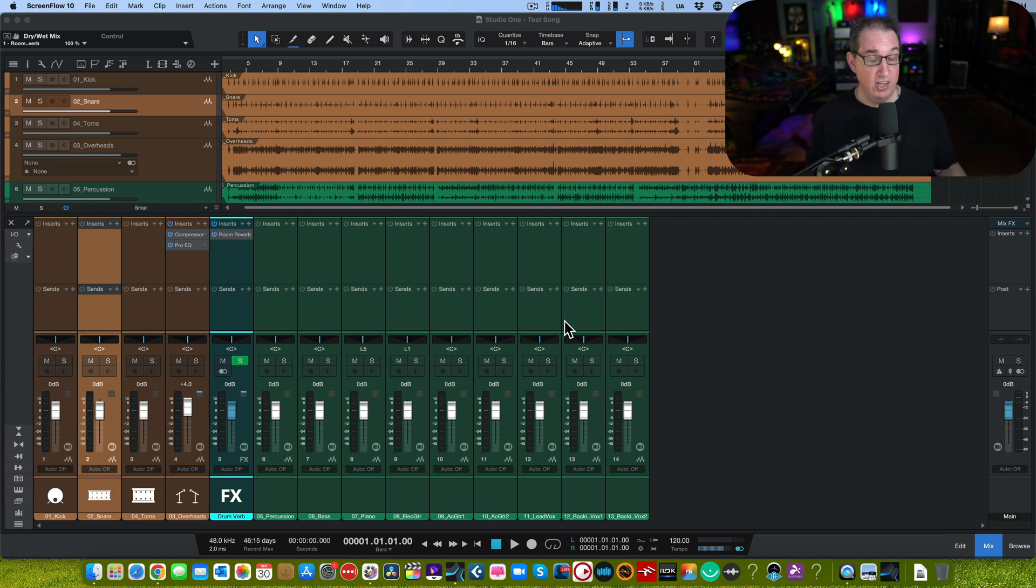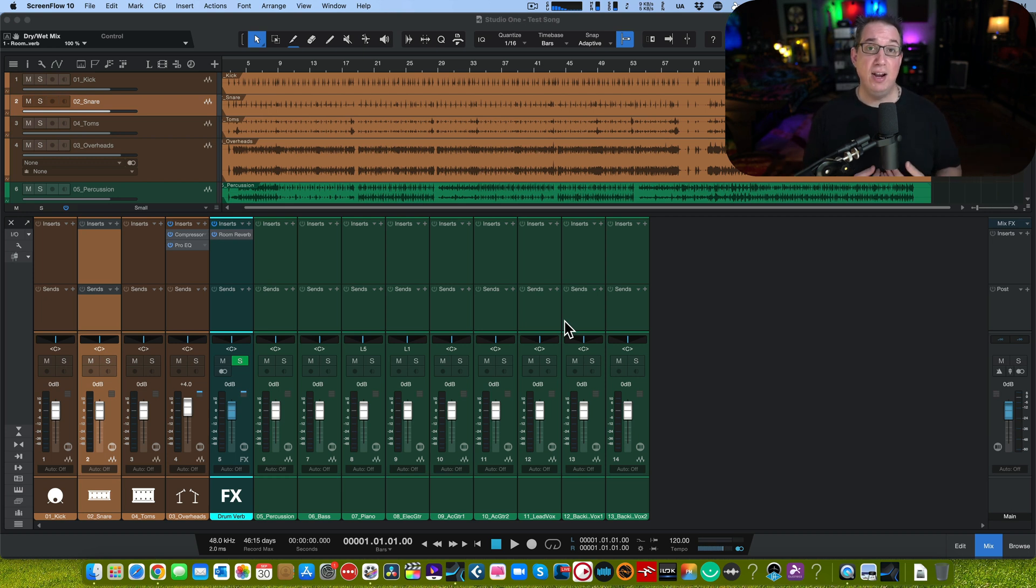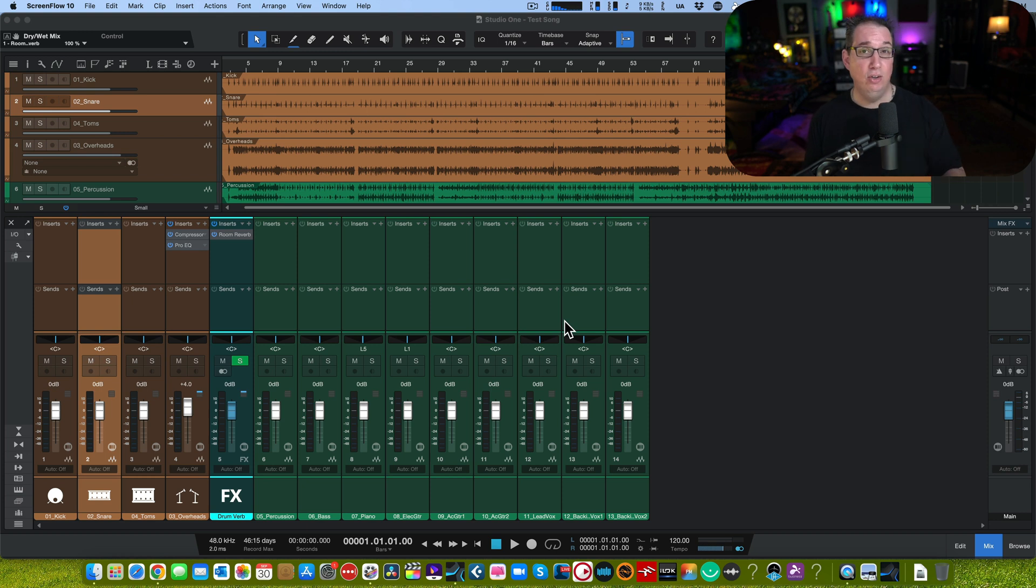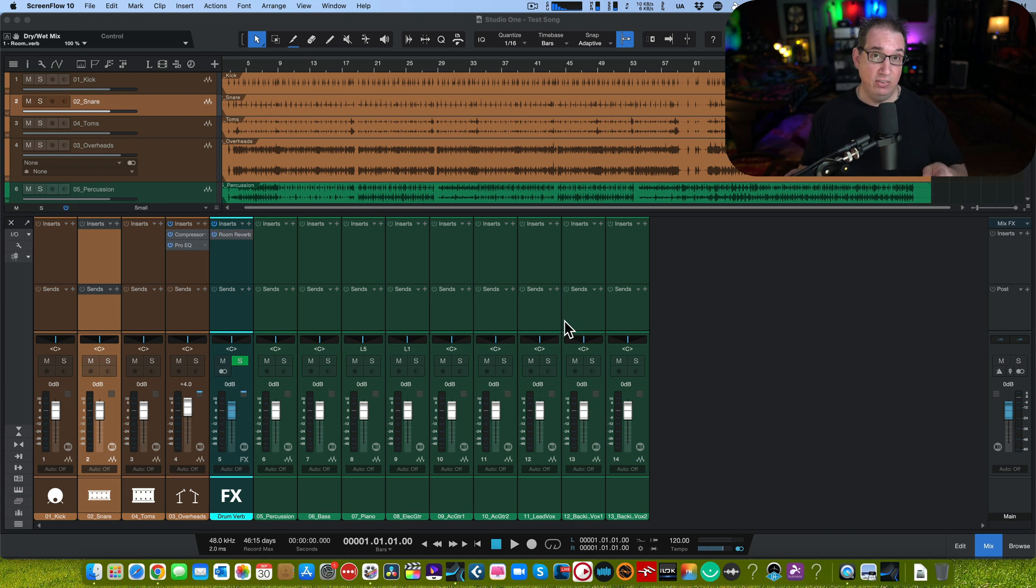Studio One version six, in my opinion, is the most substantial upgrade they've had in a long, long time. Especially for guys like me and for guys and gals like you that are mostly into mixing. These workflow enhancements you're really going to love. I guarantee it.